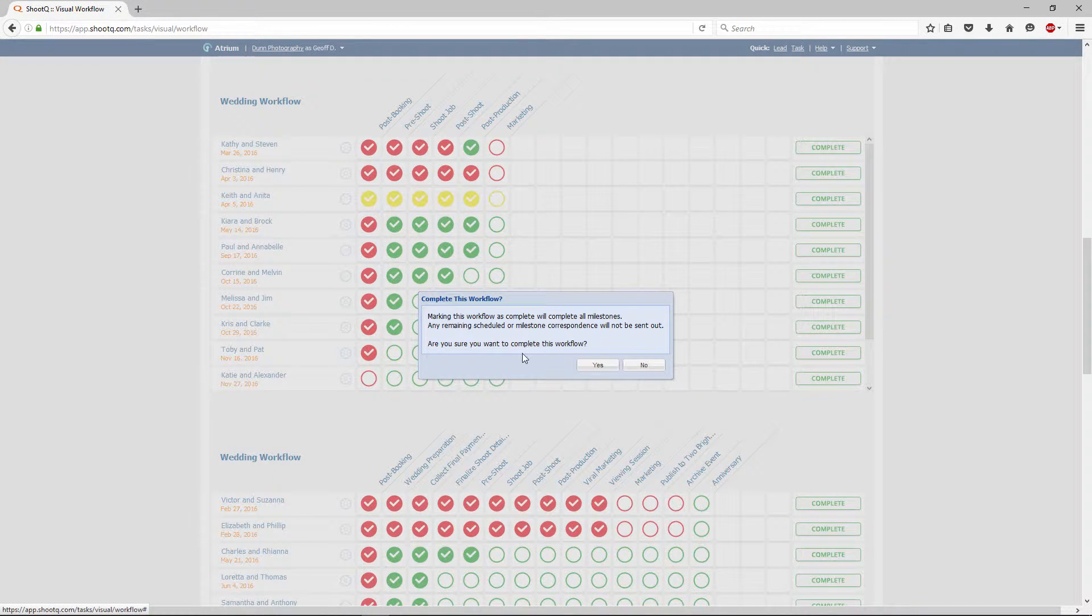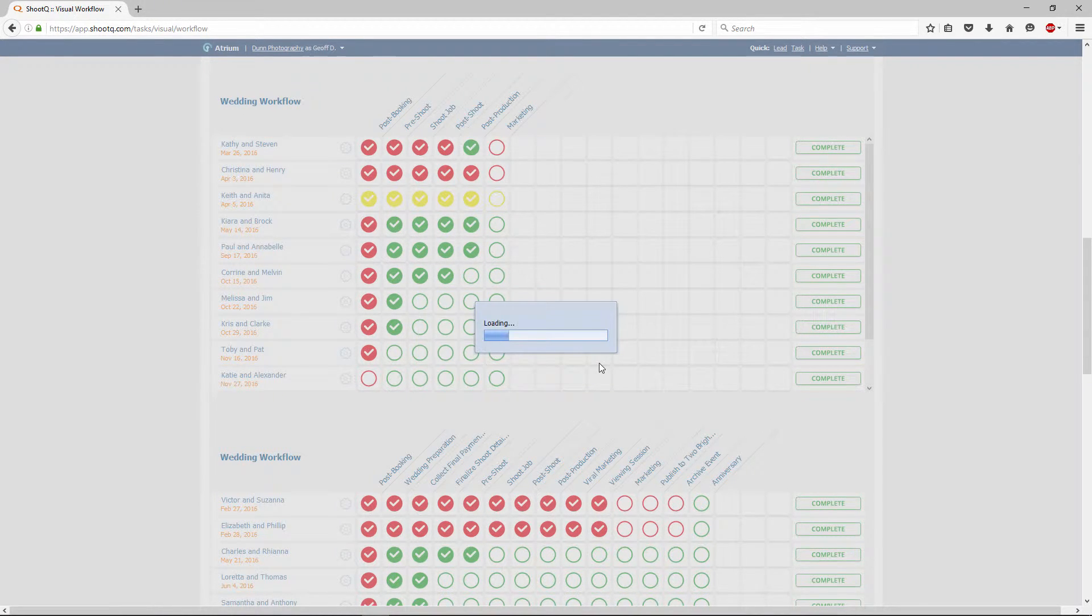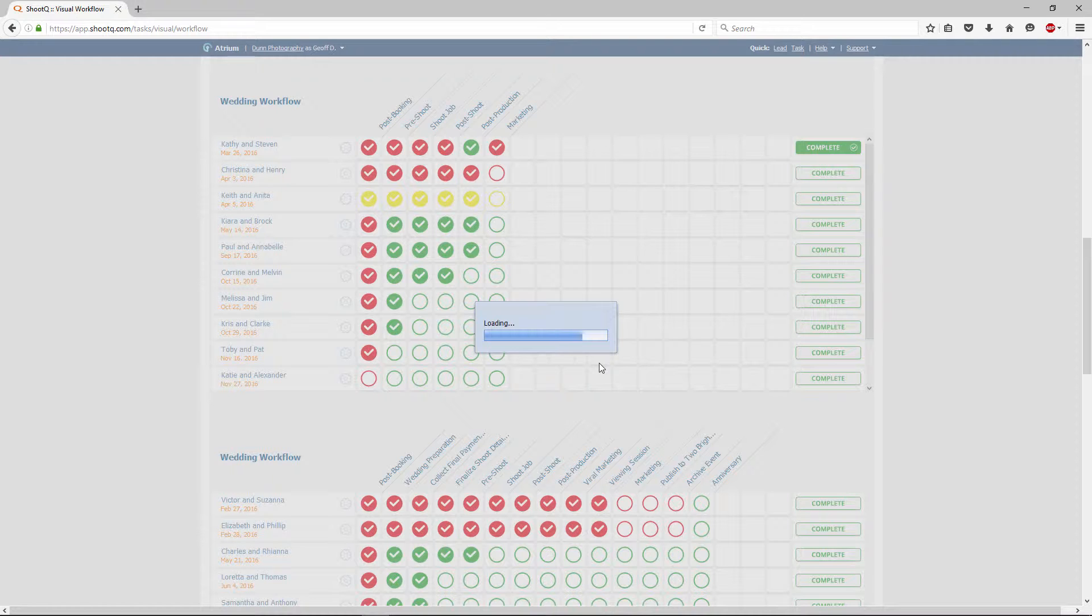These emails are removed from the email queue. This complete button is a great way to quickly clean up your visual workflow section if you have actually completed a workflow, but just haven't marked off those tasks yet in ShootQ.